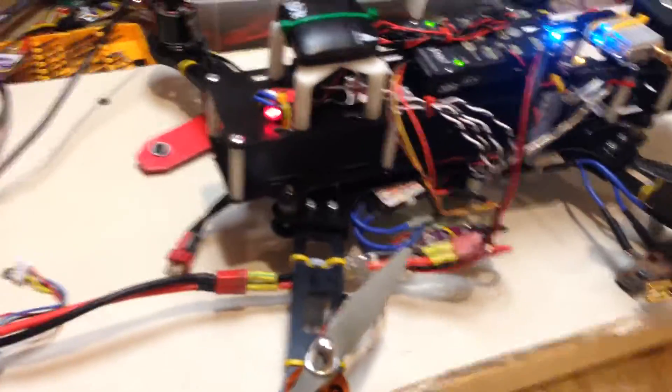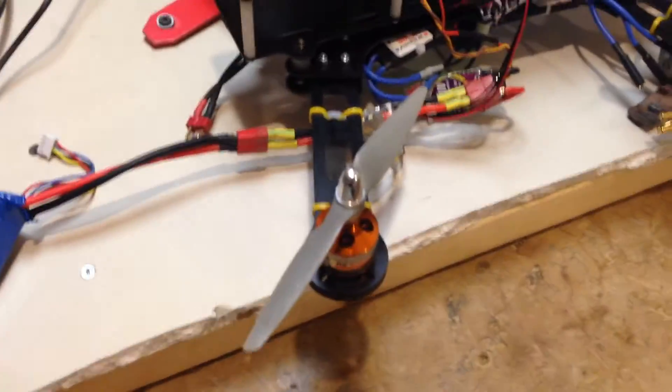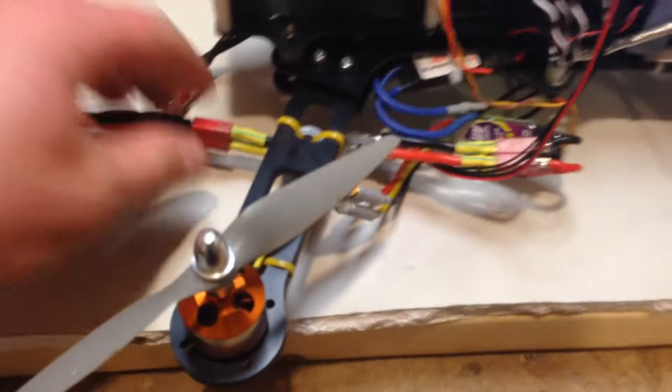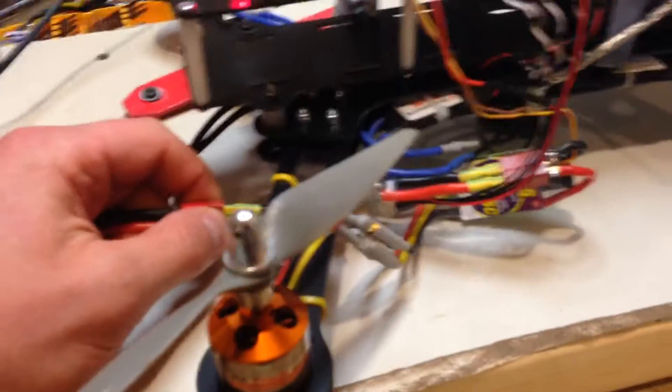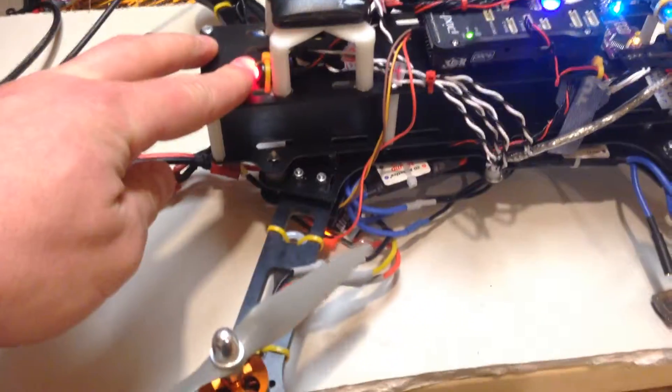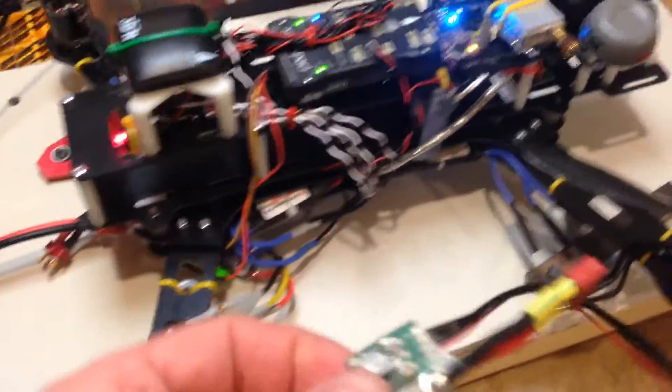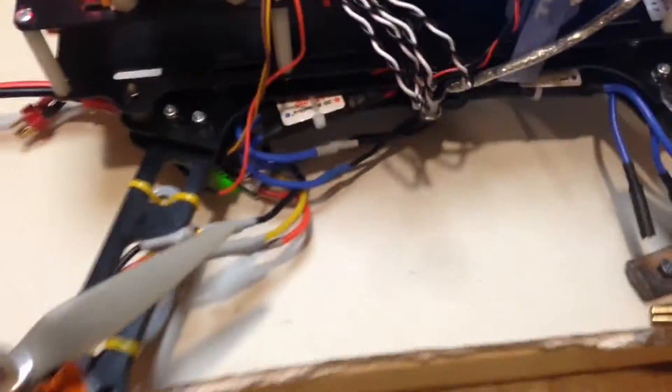So now I'm going to just remove the power module entirely. Okay, so power module is out. It's right here. So now I'm just powering the Pixhawk from the BEC of the speed controller.